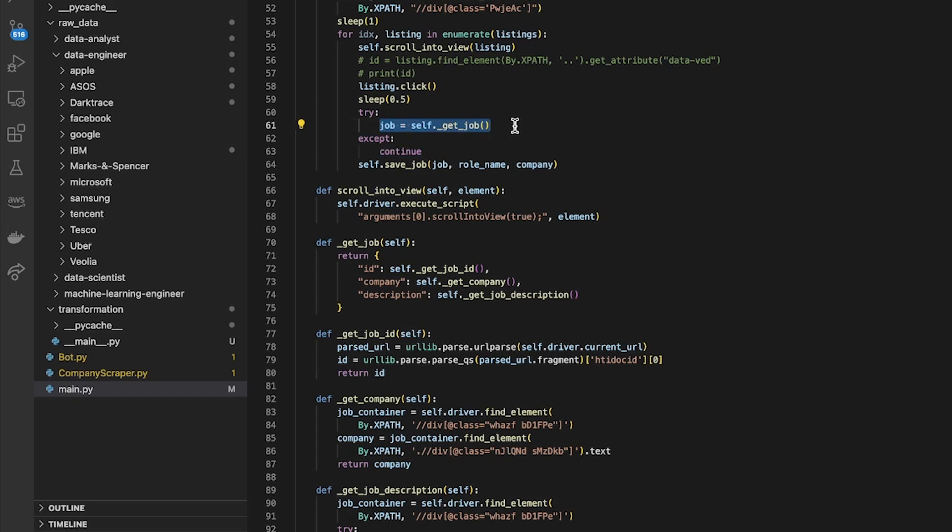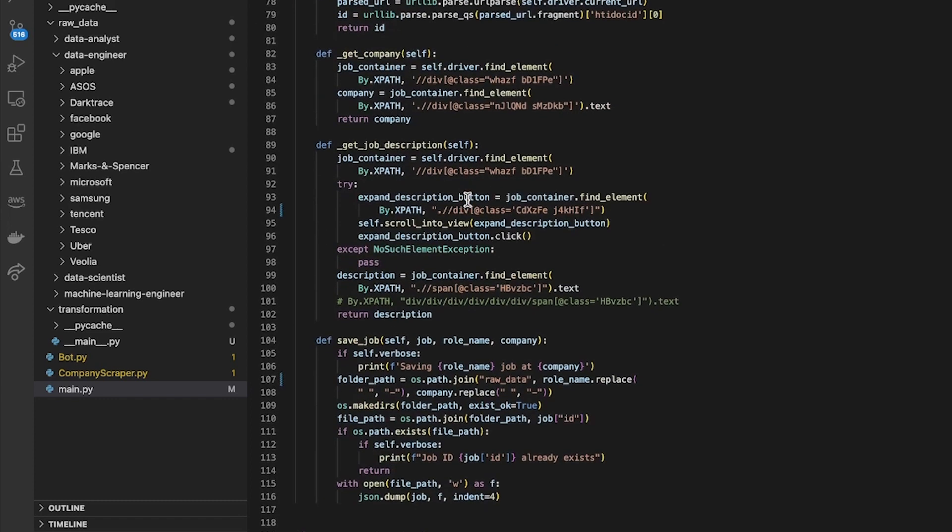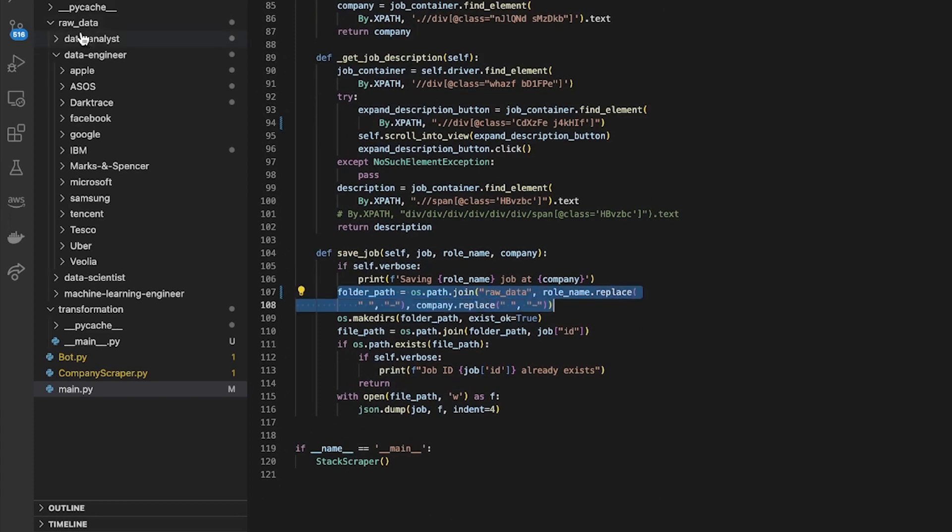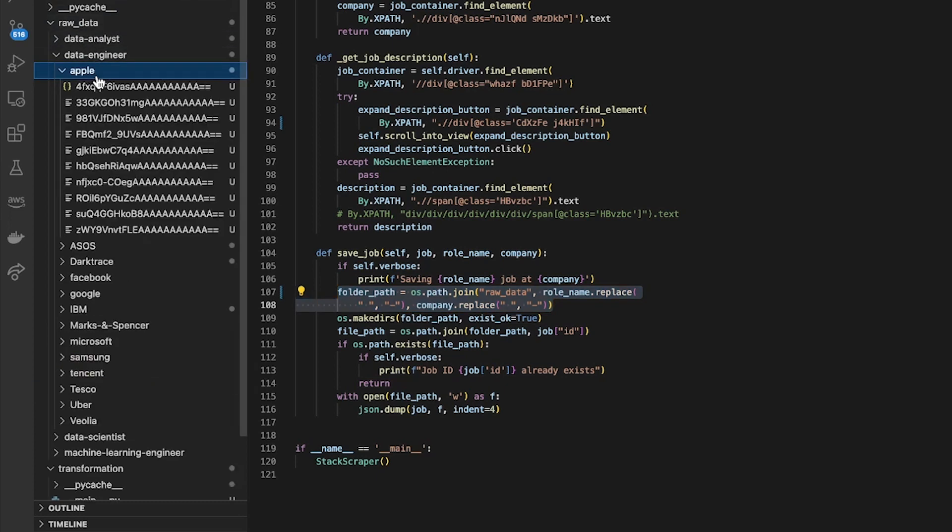And then I call this method called save_job. All that one does is it finds a folder where it's going to save the job. I just had a folder for each of the different roles and a folder for each company.